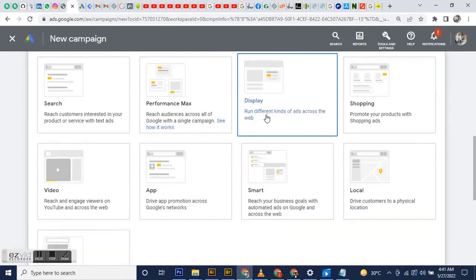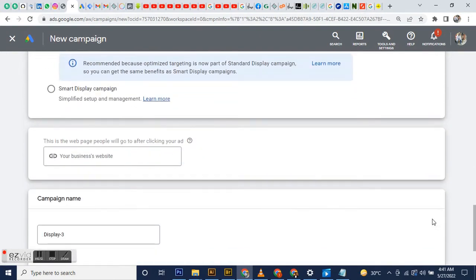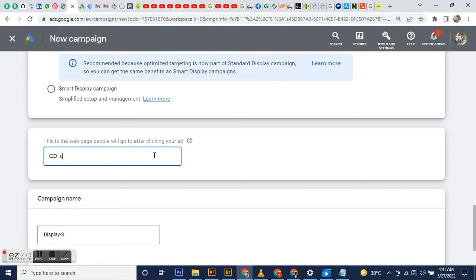And choose display campaign, then continue.